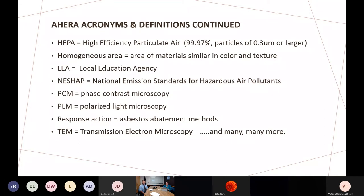HEPA — high-efficiency particulate air — is an air filter capable of removing 99.97 percent of particles larger than 0.3 microns. We use these in large air cleaning devices and also as HEPA cartridges on respirators to protect ourselves from asbestos exposure. Another interesting term in AHERA is the homogenous area — an area of materials similar in color or texture. For example, suspended ceiling panels that all look the same in color and texture would constitute a homogenous area. There are specific regulations on how many samples need to be collected from those particular materials.